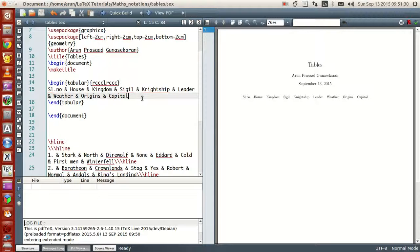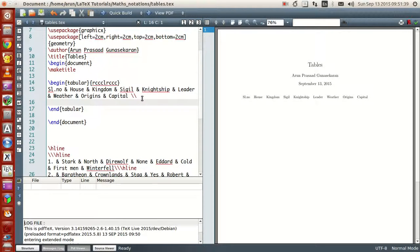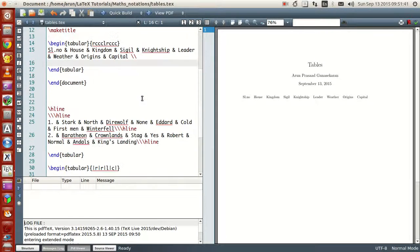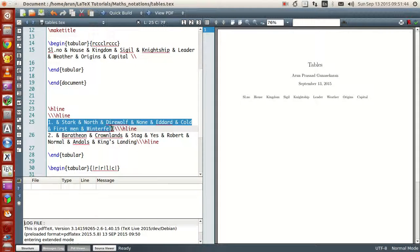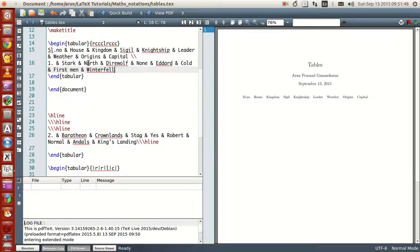Suppose if I were to write a next set of row entries, what I do is just write two backslash symbols, go to the next line, and write the next line.